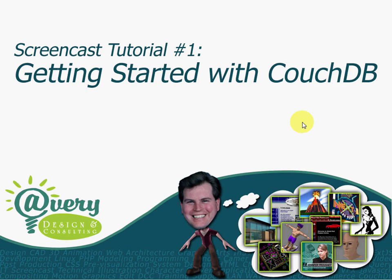My name is Shane Avery, and welcome to my video tutorial series. The name of the series is CouchDB and EXTJS4, a winning Web 2.0 app combination.